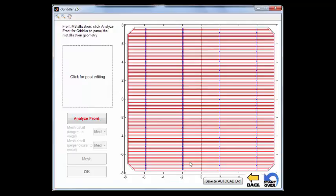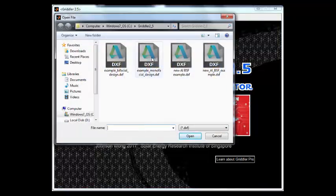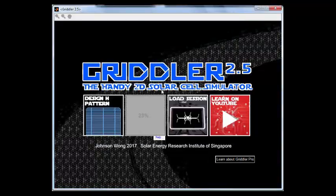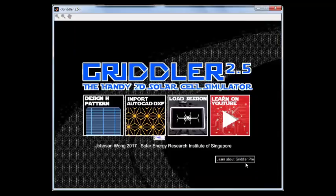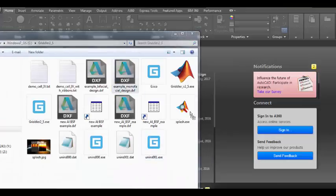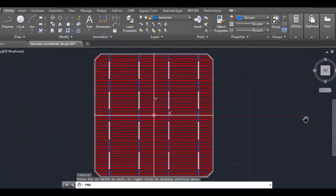We hit next and that gets us already to the meshing screen which then sets things up ready for simulation. Remember that we had saved this pattern already, so we go back to the title screen. We can push the import AutoCAD DXF button, find our example monofacial design, and load it that way. We end up loading the same pattern back. The cool thing with Gridler is that when we save the pattern into AutoCAD DXF, we can actually open AutoCAD and edit the pattern there.